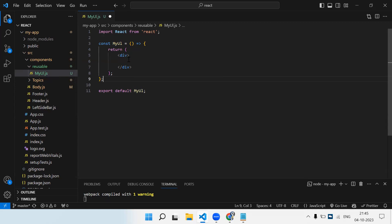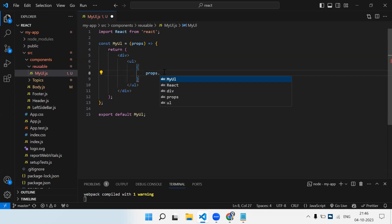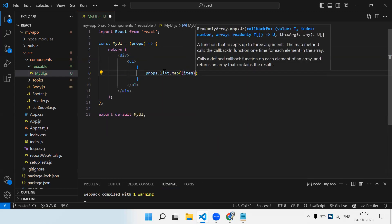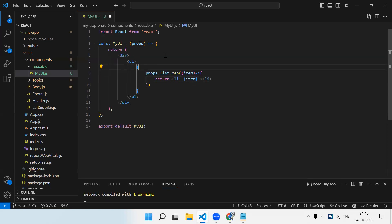We'll receive props in this component. Inside we write UL, and inside UL the LI items are going to be multiple so we need to iterate. We use props.list.map — assuming the list property will be sent from the parent — and in the map callback we return an LI element printing the item. This is our reusable UL/LI component: wherever we use it, we just pass an array to the list property.